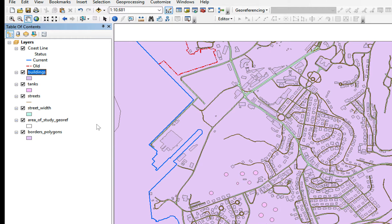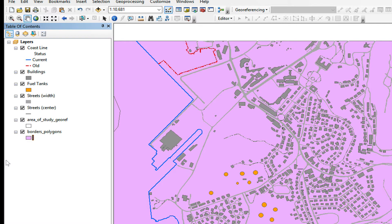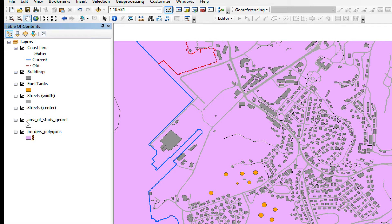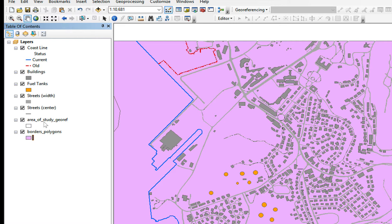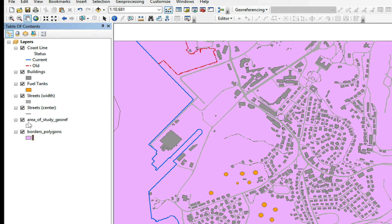Now I'm going to rename all my layers and choose an appropriate color for them. As you can see I have already renamed all my feature classes that are going to appear in the legend. I have not renamed area of study or border polygons because they will not appear on the legend. I've also chosen the colors I want the buildings, fuel tanks, and streets to go.